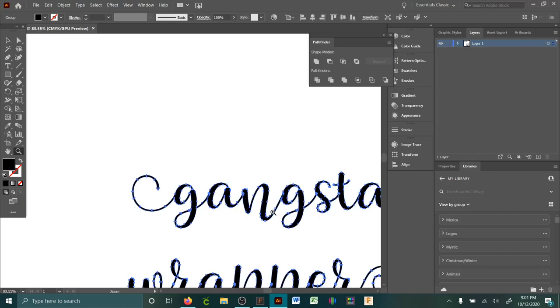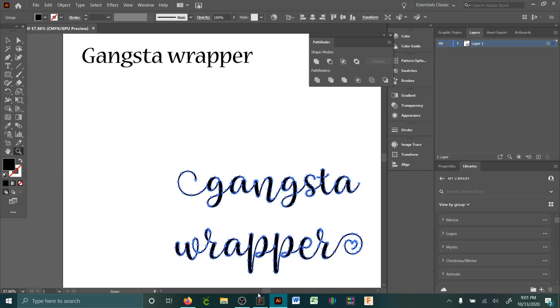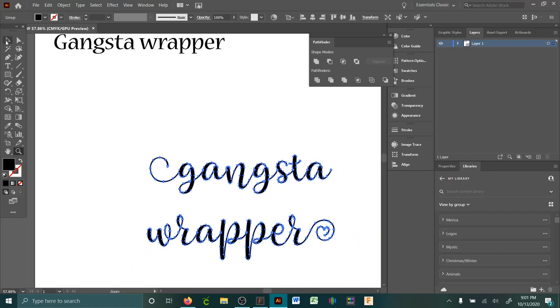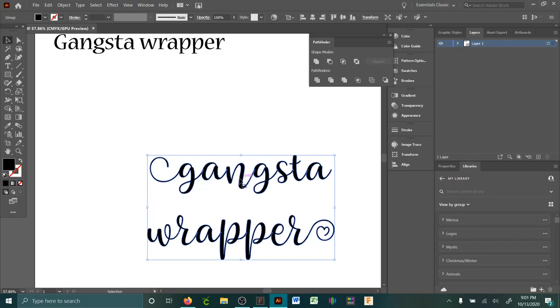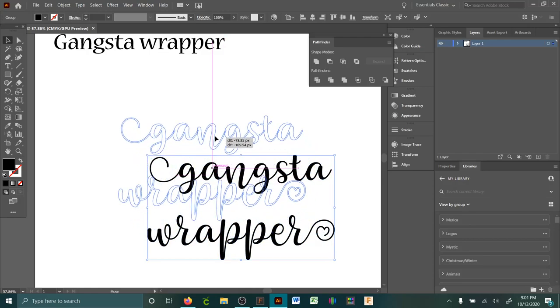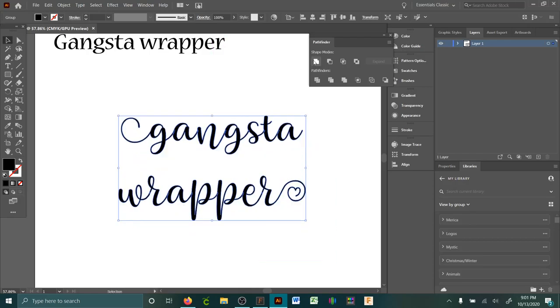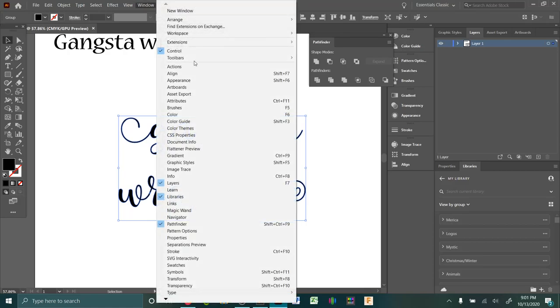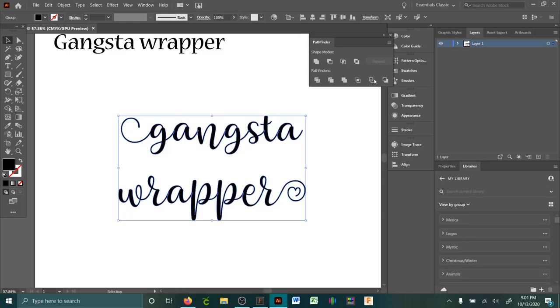You need to do Unite with Pathfinder. If Pathfinder doesn't show up over here or with any of the other options, you'd go to Window, find Pathfinder. If it's not clicked, the little check mark, just click that and it'll pop up over here.